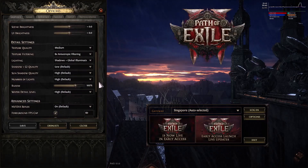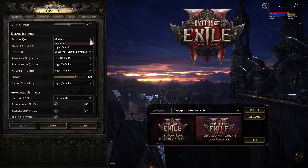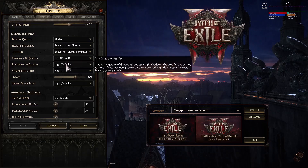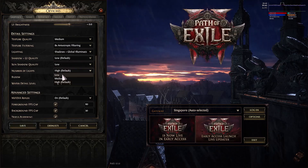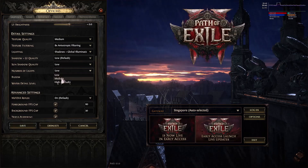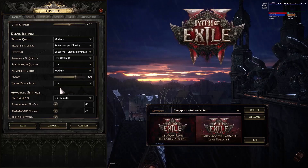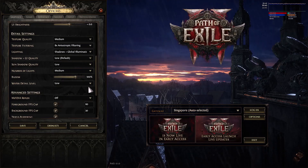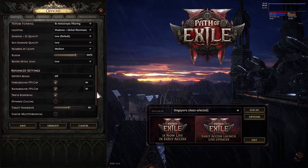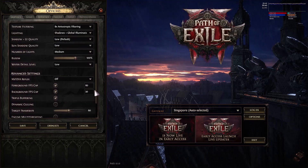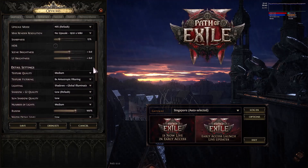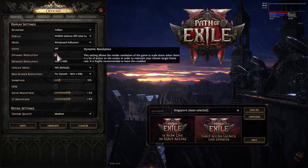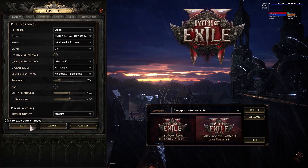Lower your graphics settings further: set Texture Quality from High to Medium or Low. Turn off NVIDIA Reflex. Scroll up and uncheck Dynamic Resolution. Save the settings and check performance.